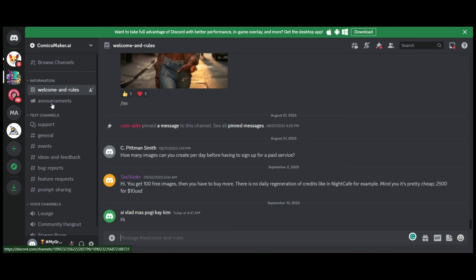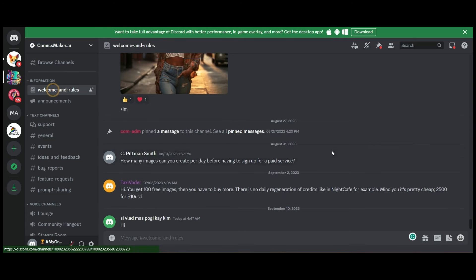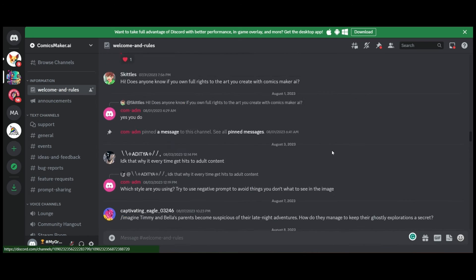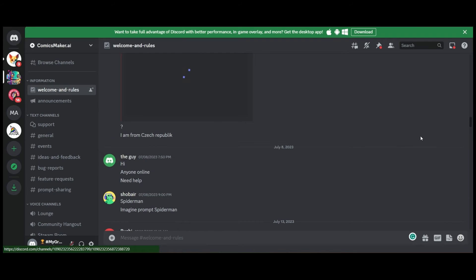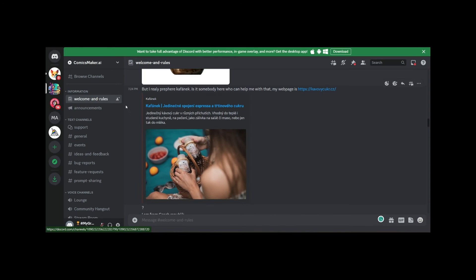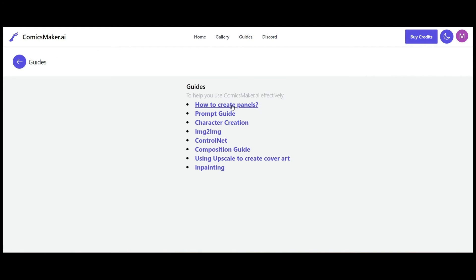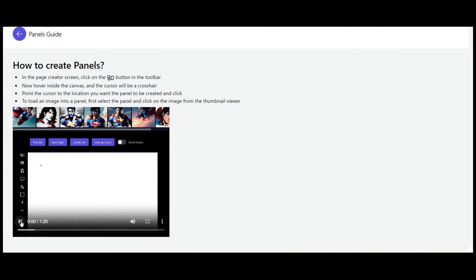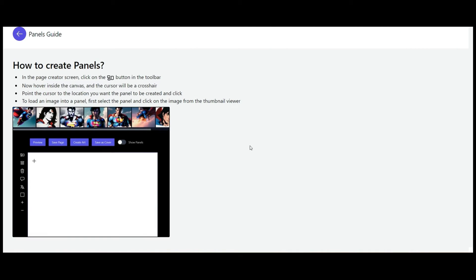Another thing I like about ComicsMaker is there's a Discord group with a whole lot of resources. This tool is very new — looking back at the first post, it's from May 2023 — so it'll probably be improving drastically over time. There's also a guides page with video tutorials showing you exactly how to create what I'm about to show you.